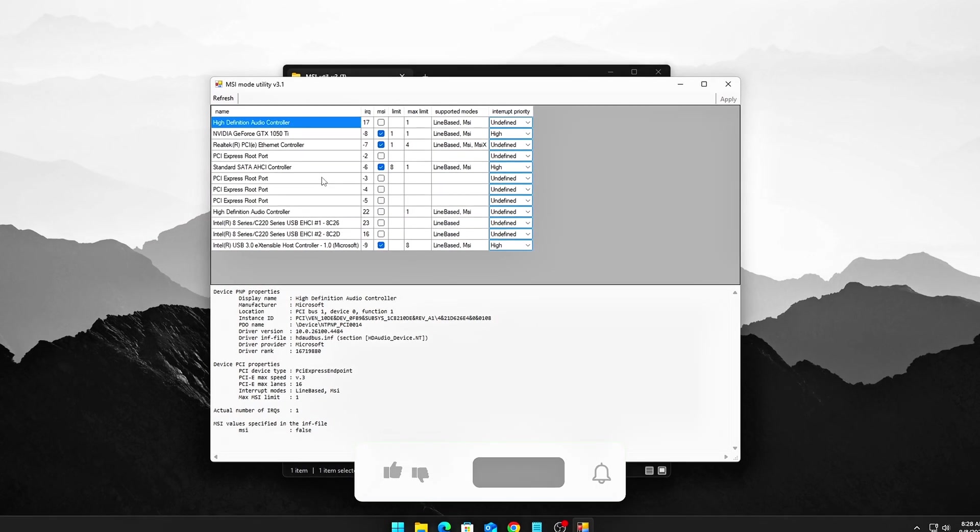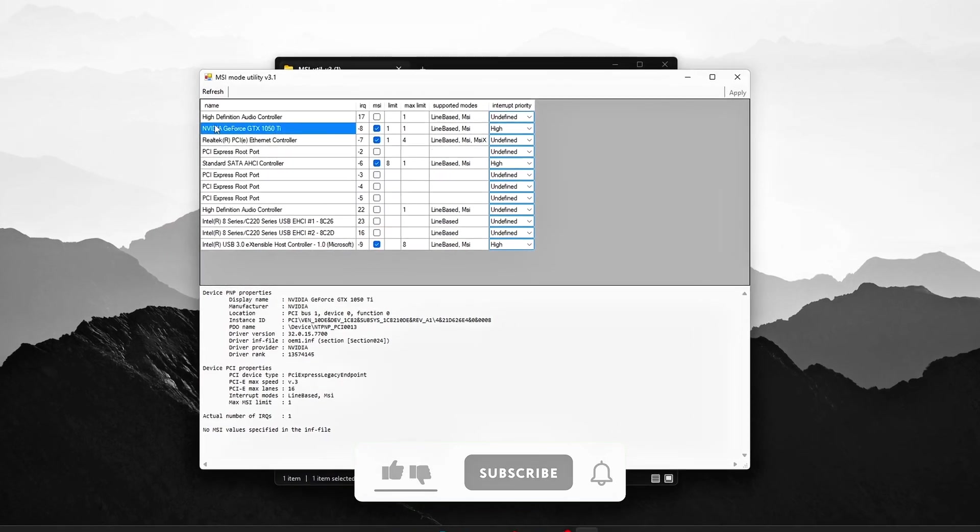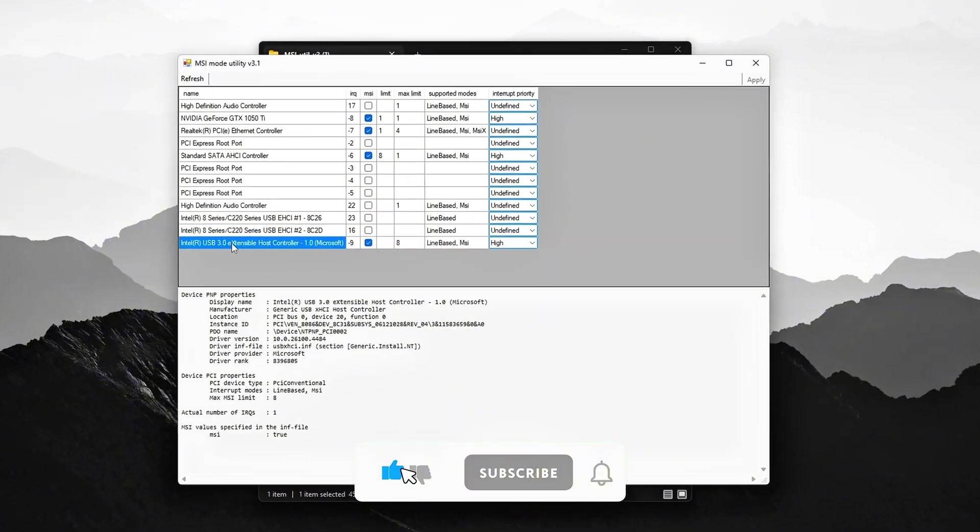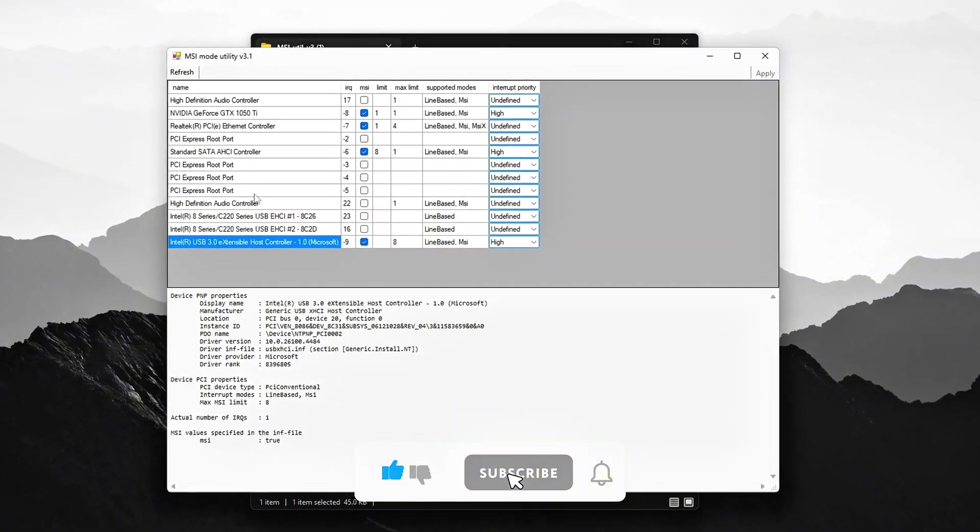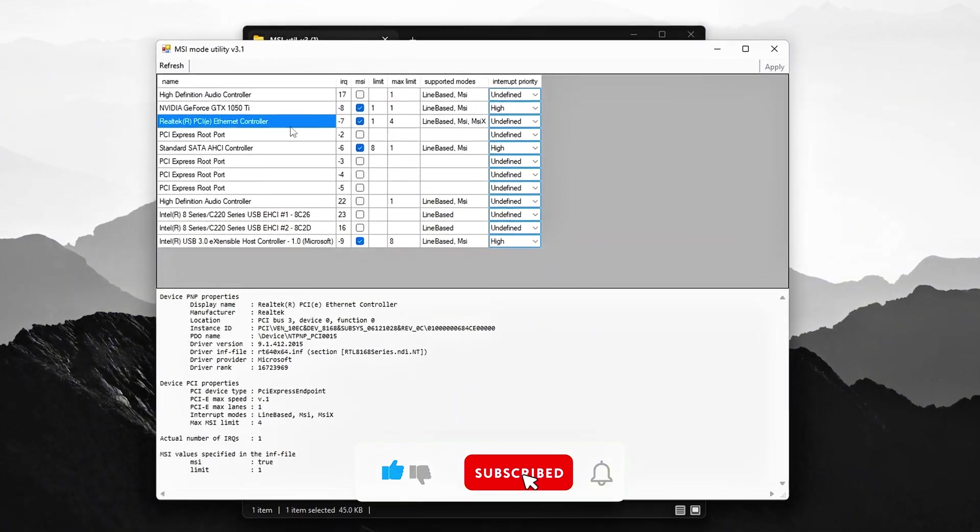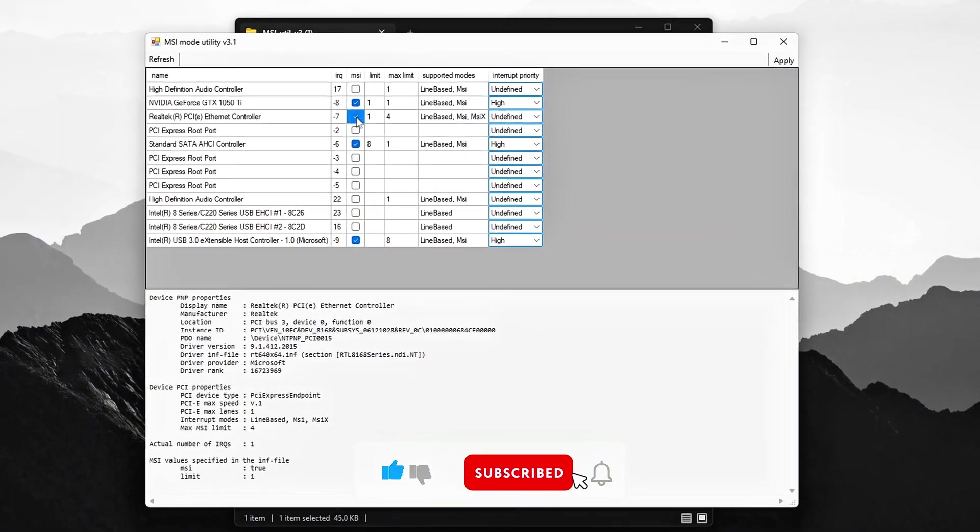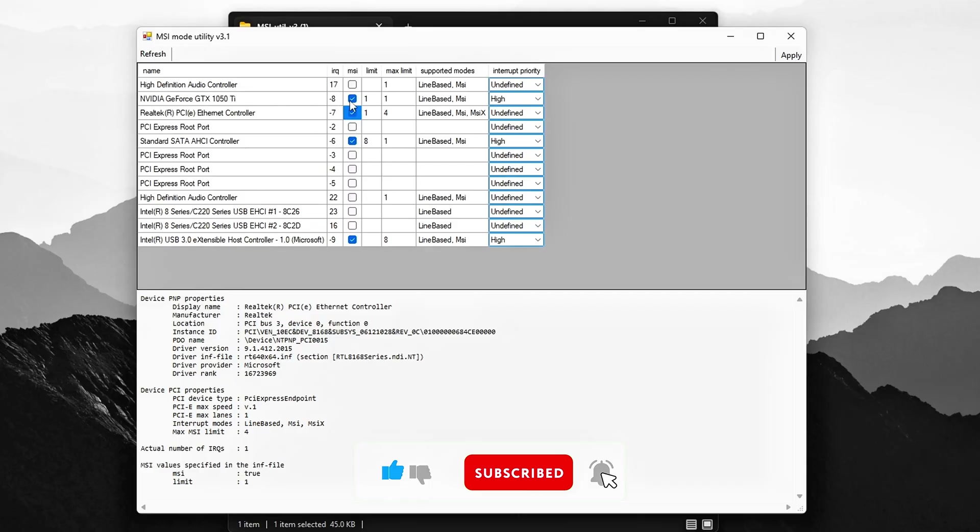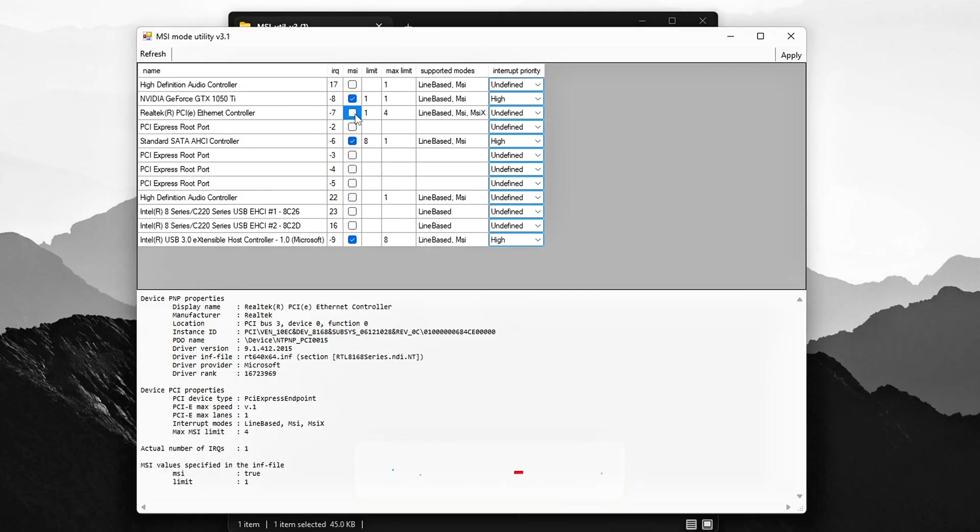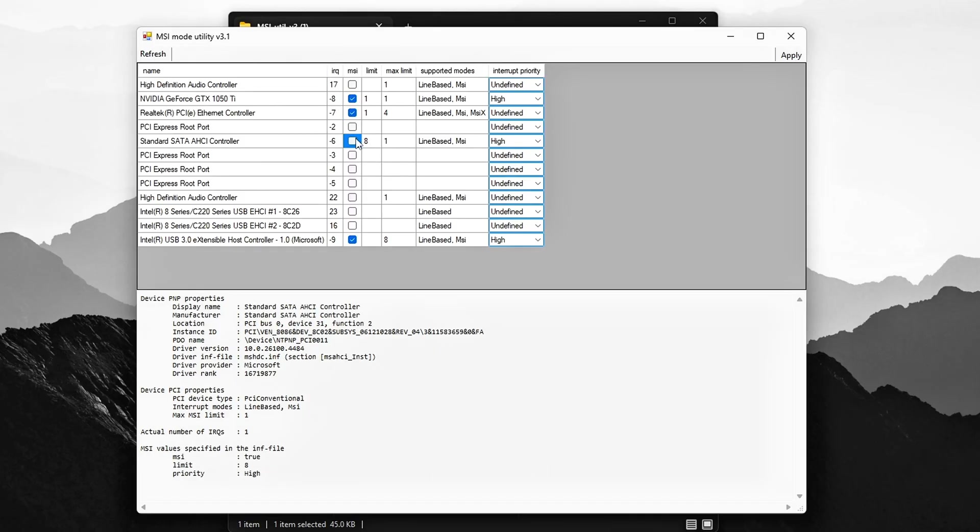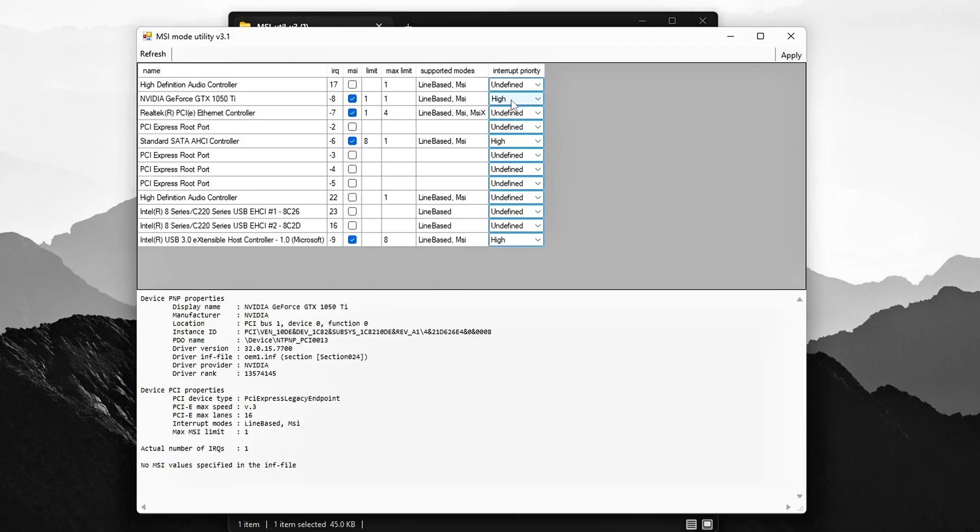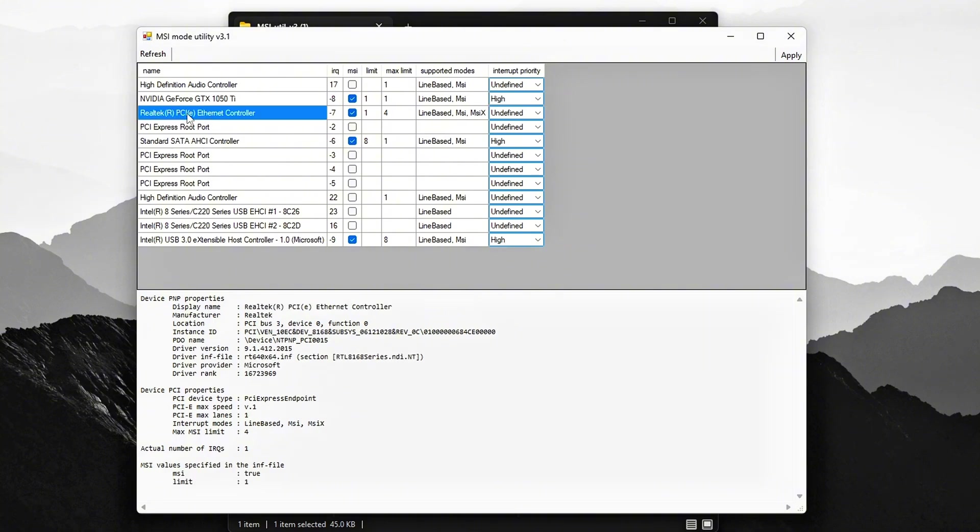Inside the utility, locate your critical devices such as your GPU, network adapter, storage controllers, and USB controller. For each of these devices, ensure that MSI is enabled and set the priority to high for both your GPU and NIC network interface card. This will move those devices off the older line-based IRQ system and help prevent interrupt collisions which could slow down your system.